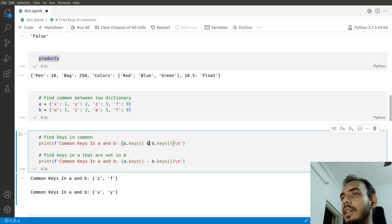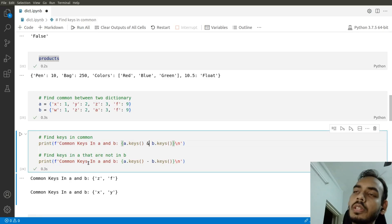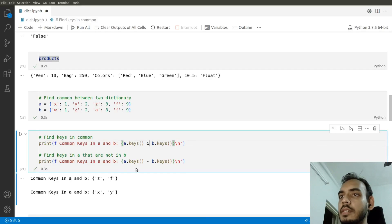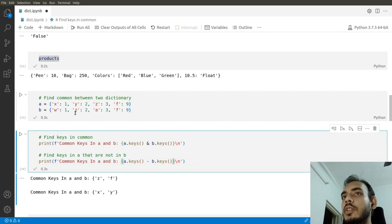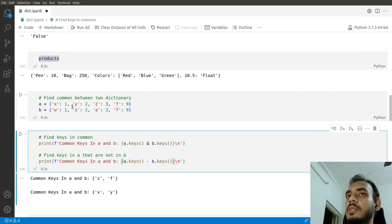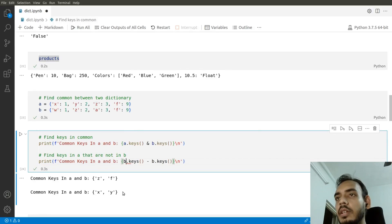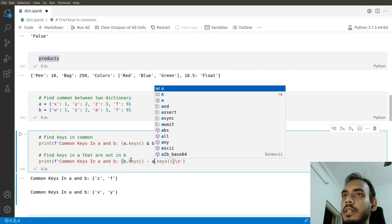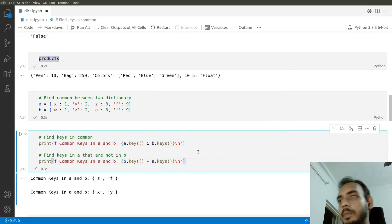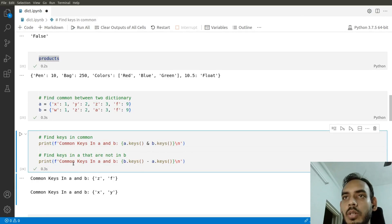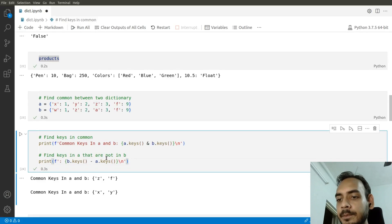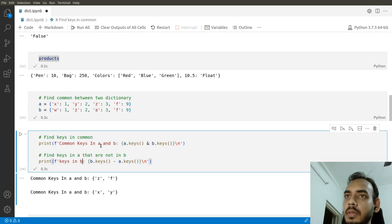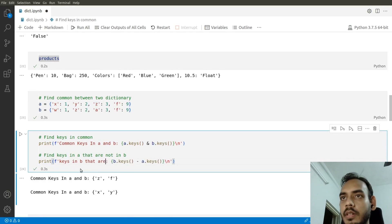Using the minus sign for set difference, we find keys in A not in B, which gives x and y. Similarly, b.keys() - a.keys() gives keys in B that are not in A, which gives w and a.